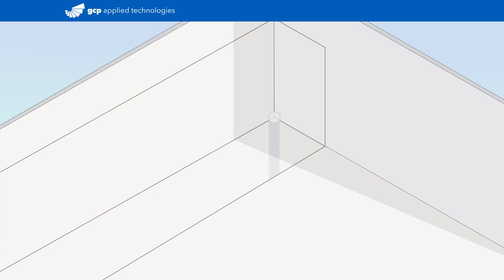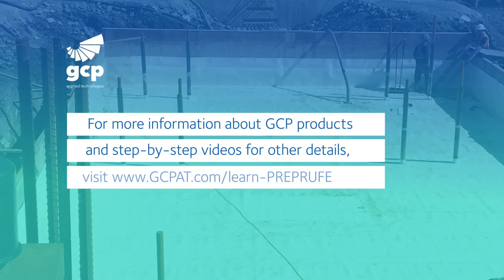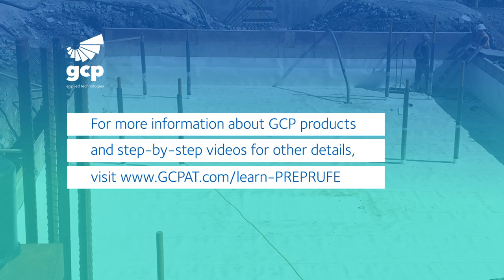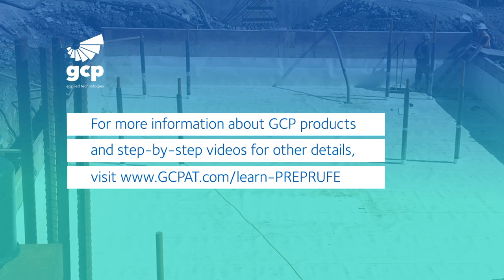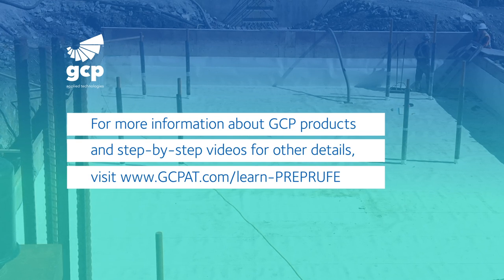With this detail completed, you've achieved a proper watertight corner to maintain the continuity of the pre-proof waterproofing system.